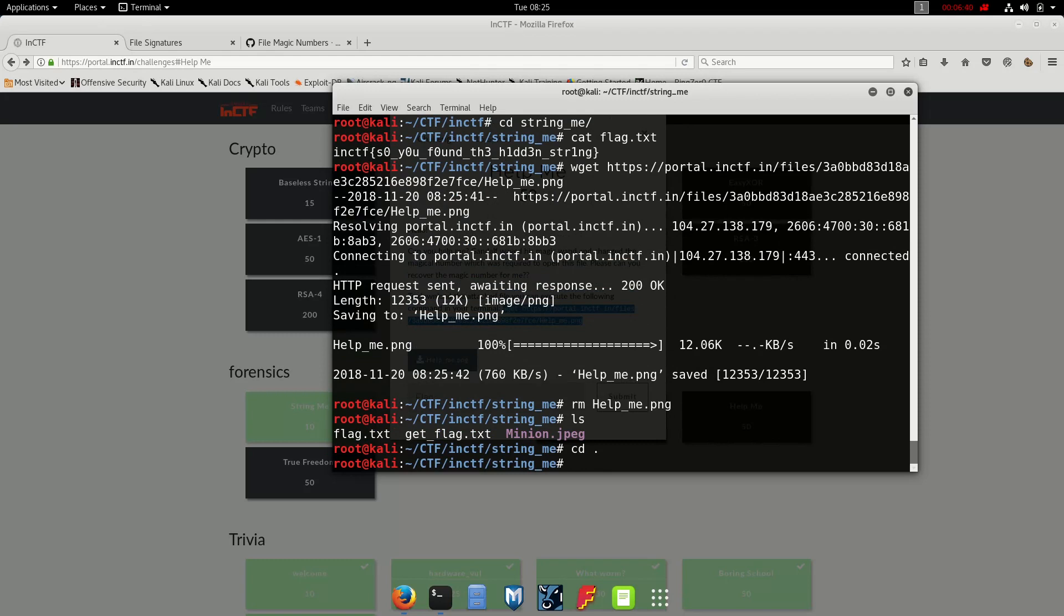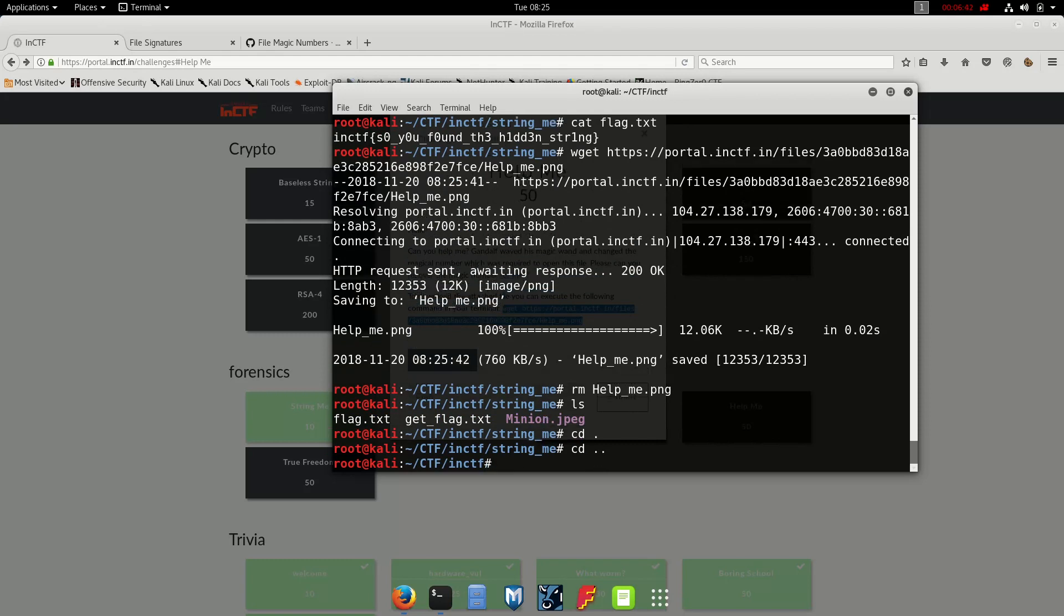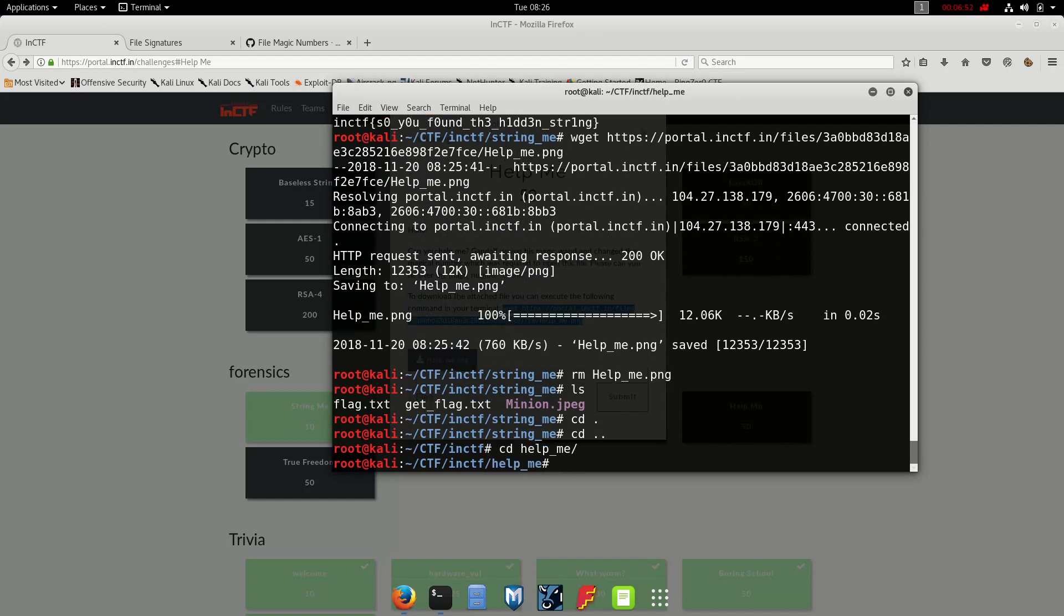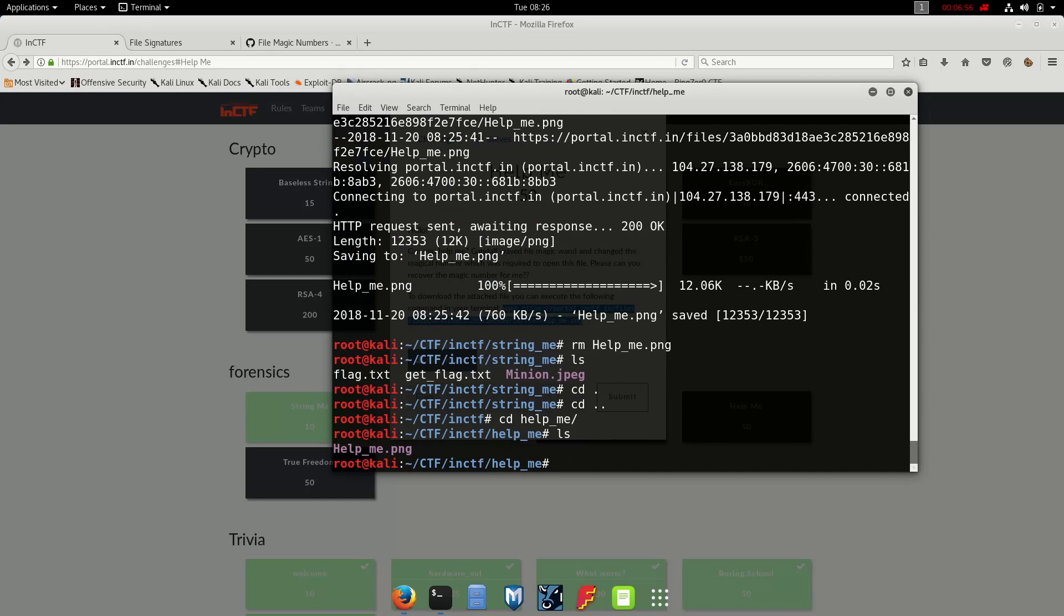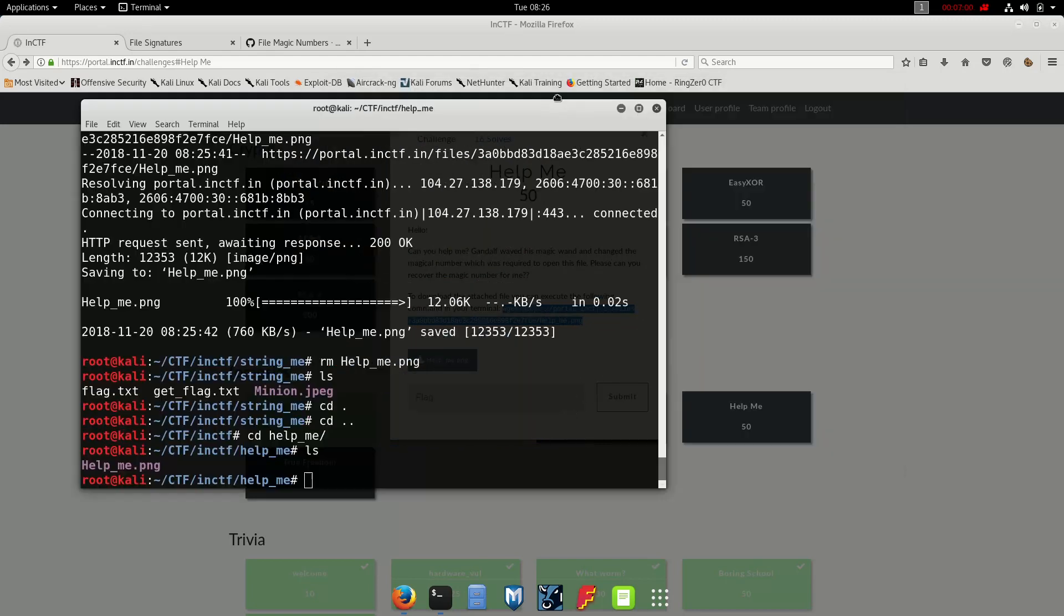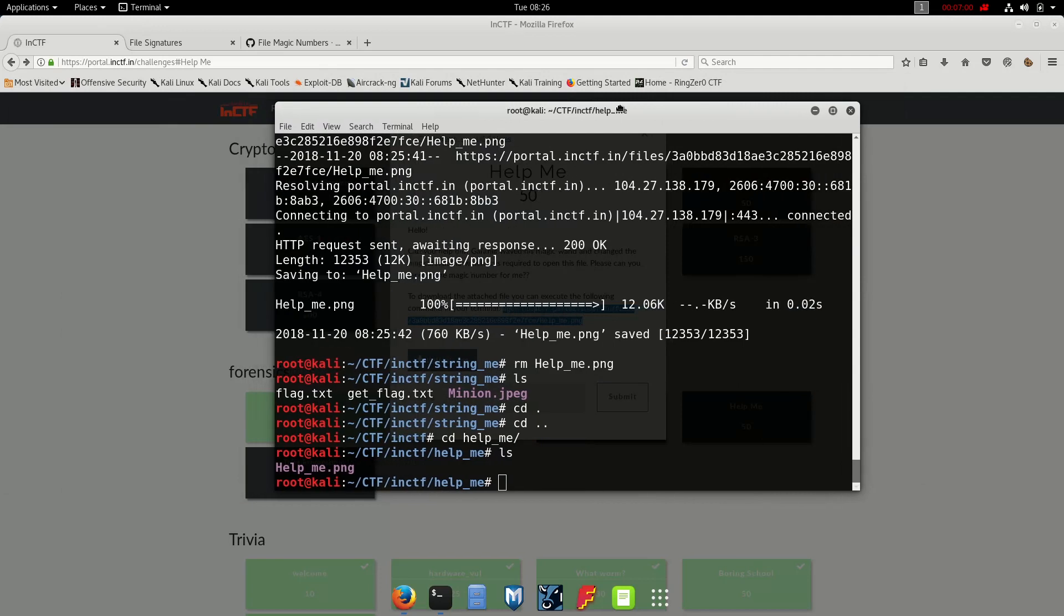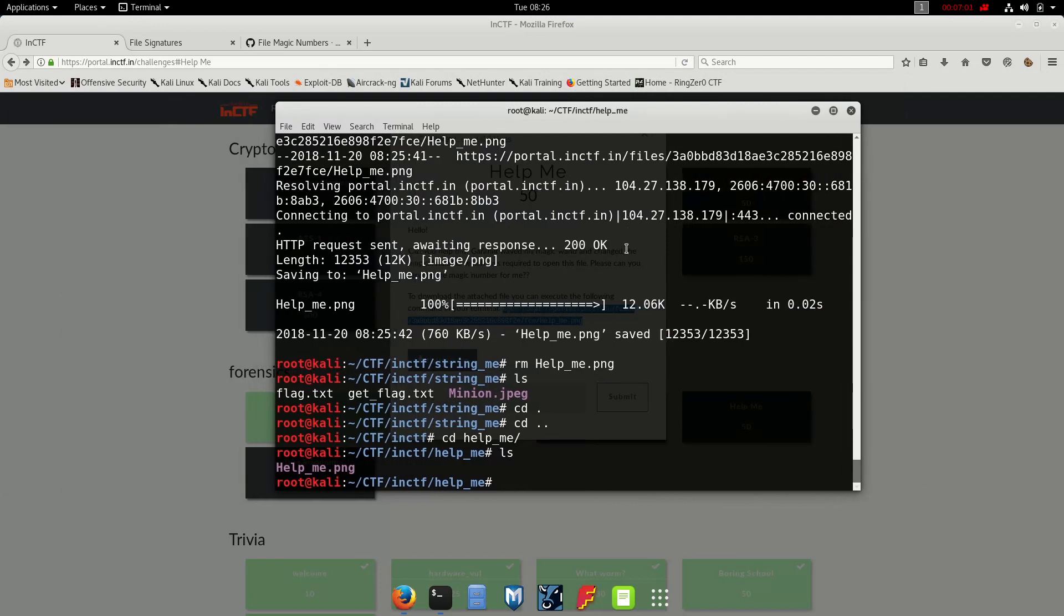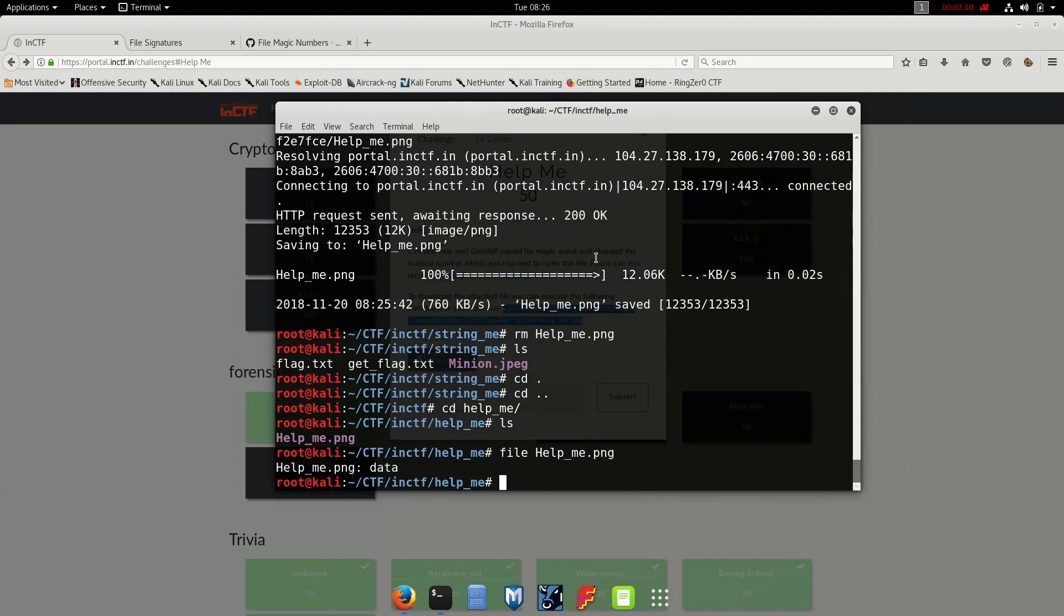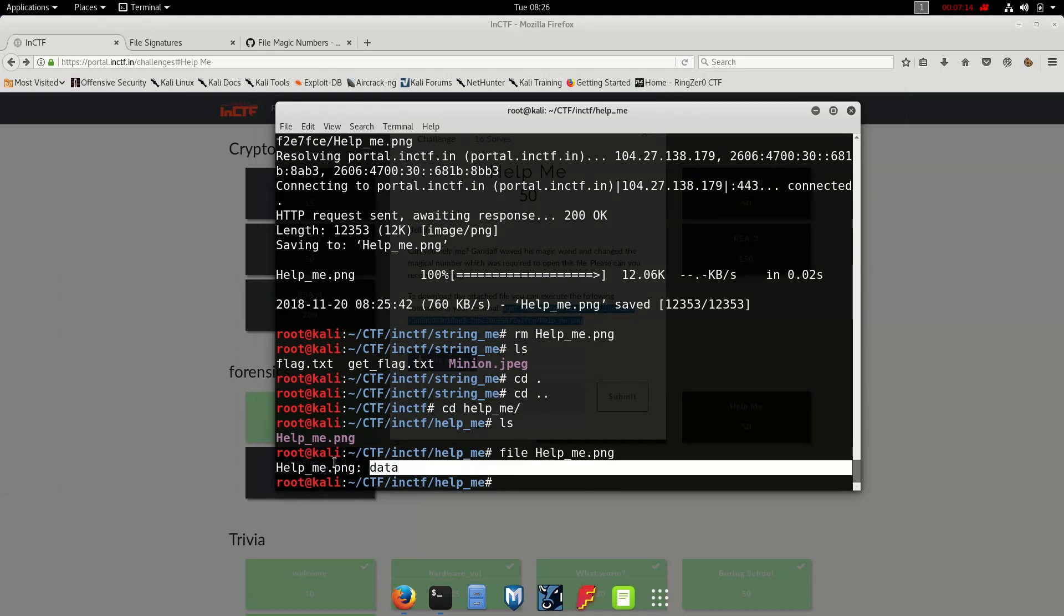Okay, so we have the image, we already have the image. Okay, let's check its file type. So file helpme.png, and it says it's a data. But we do know that it's a PNG file.